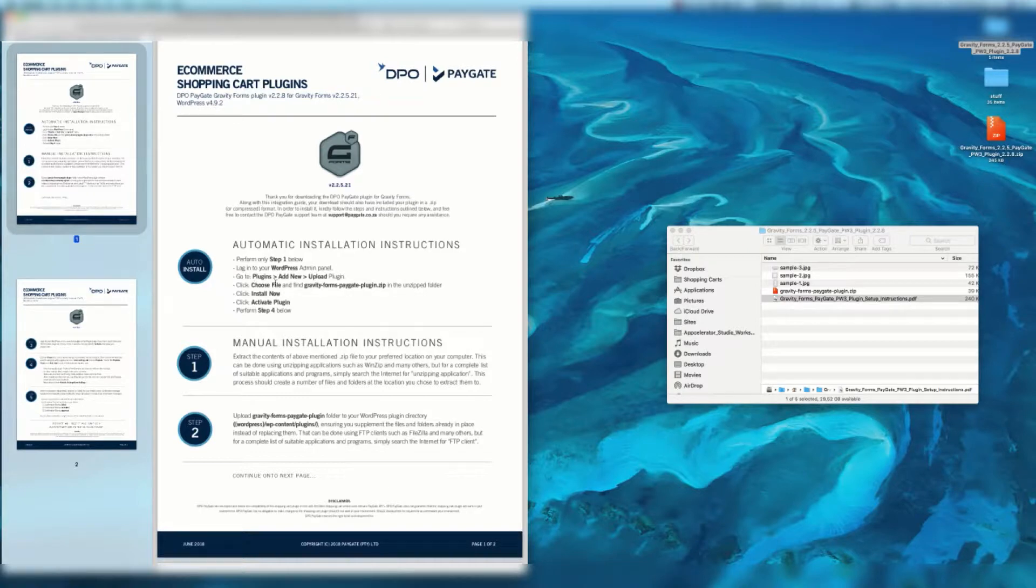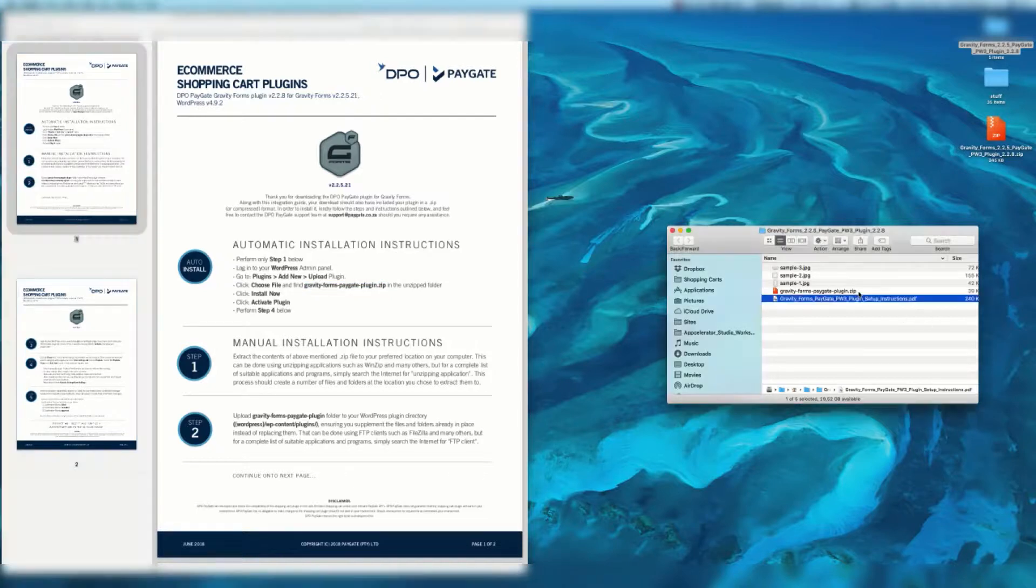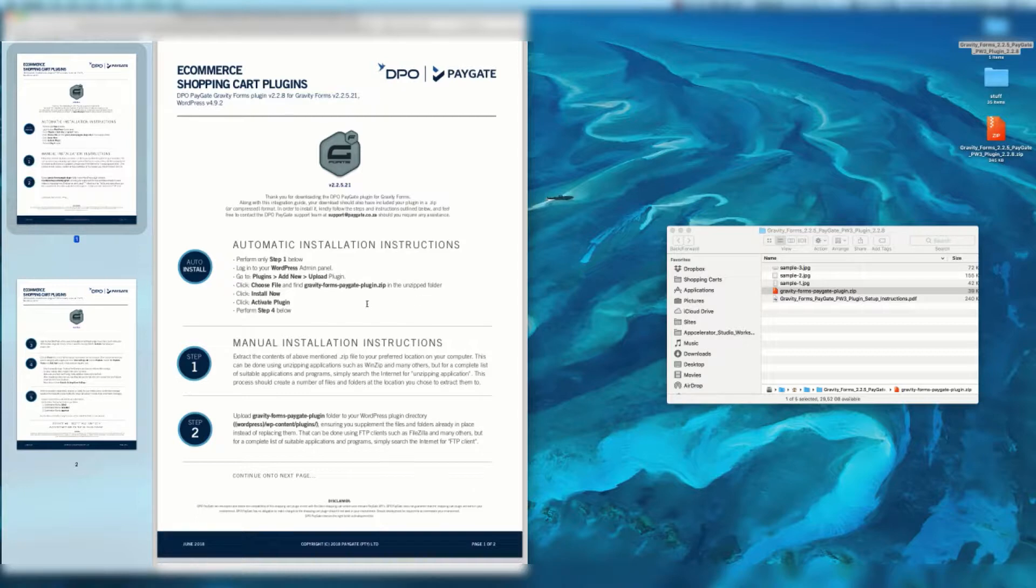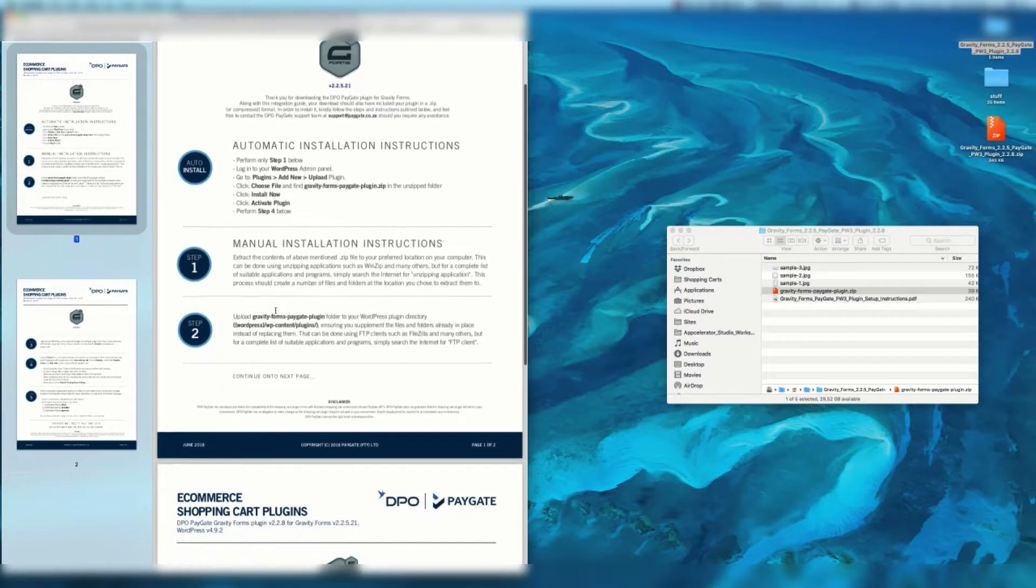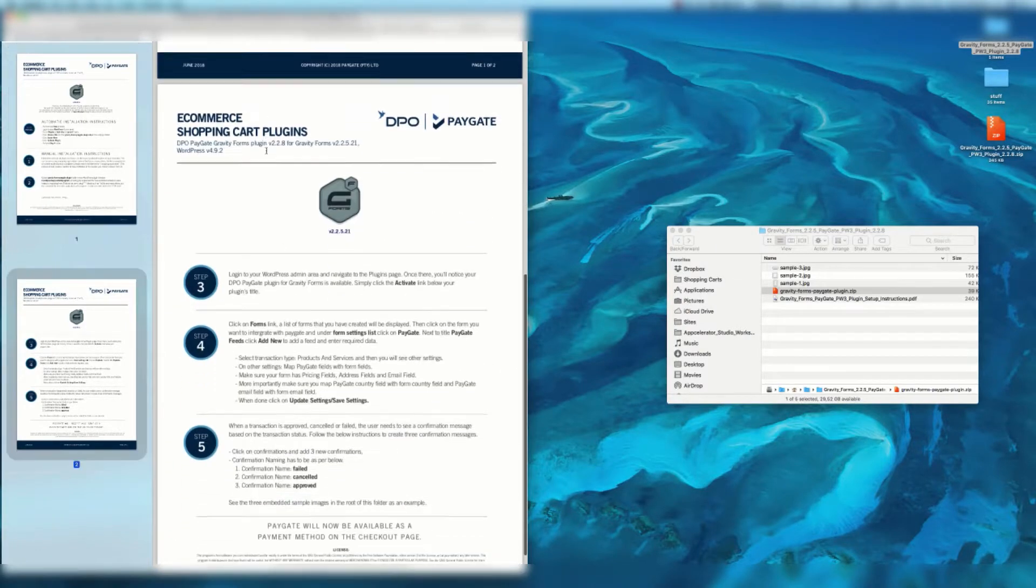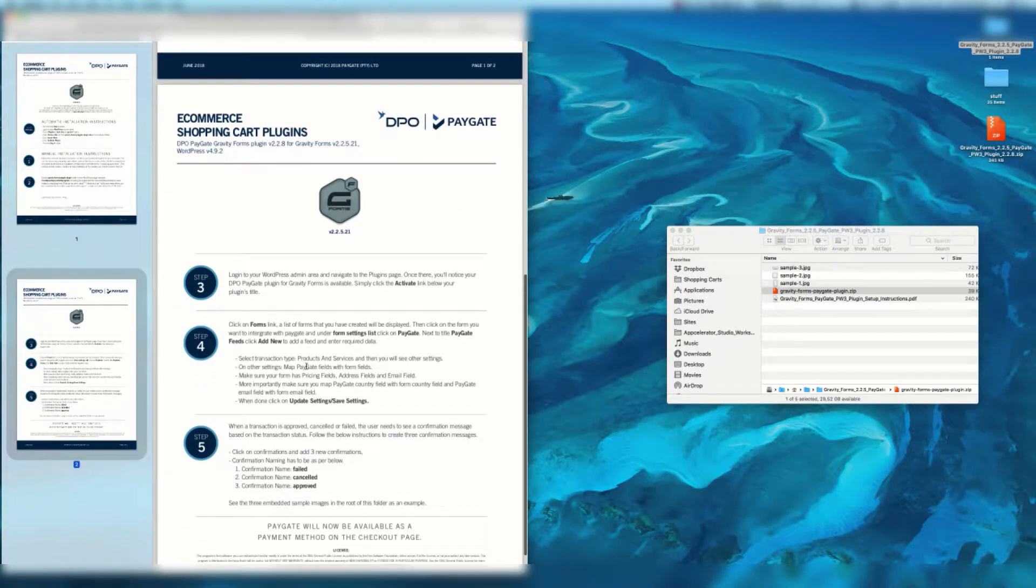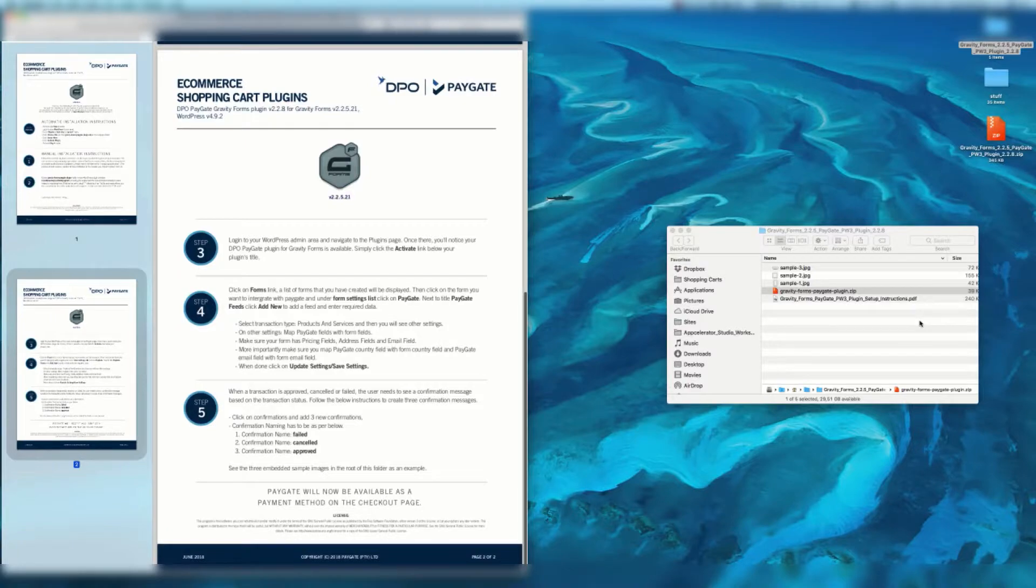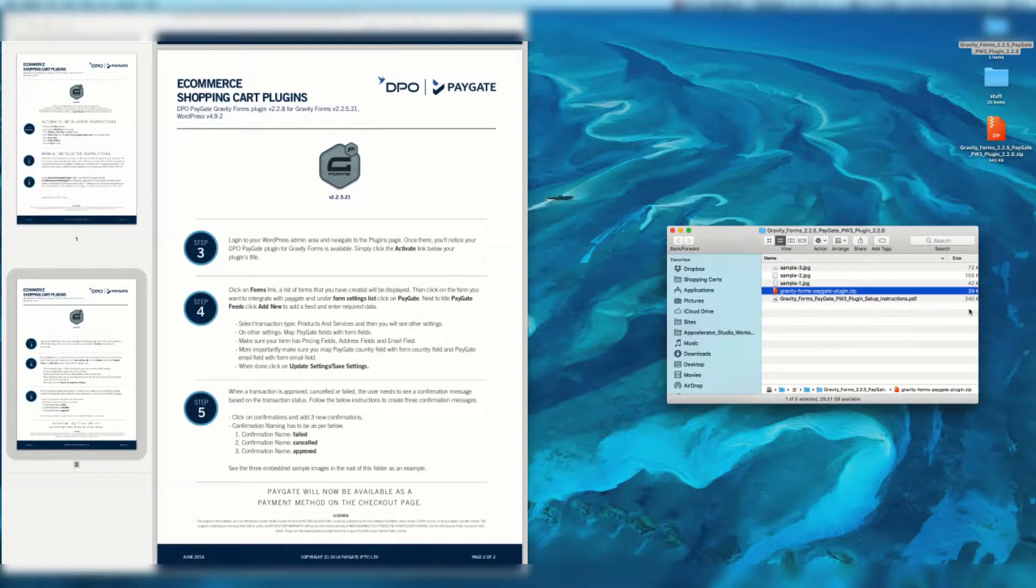Click choose file and find gravityforms paygateplugin.zip which is this file over here in the unzipped folder. Click install now. Click activate plugin then perform step four below. So with the automatic instructions you're going to jump to step four.